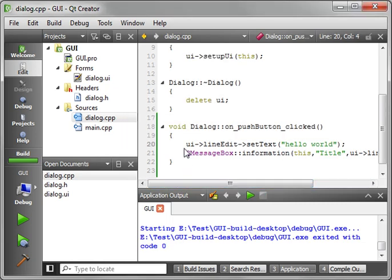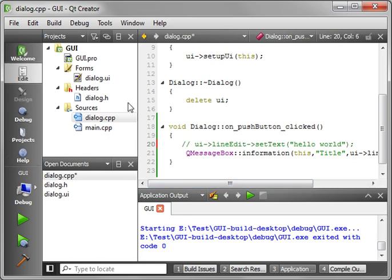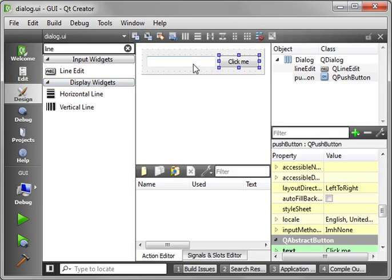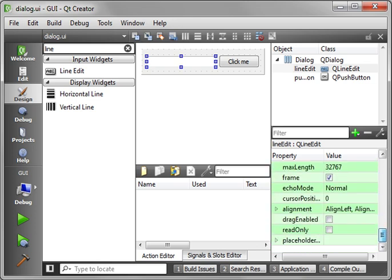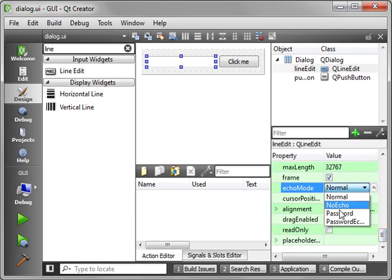So, now let's comment this out, and we're going to flip back in here. I want to show you the password echo. Echo mode, set this to password.